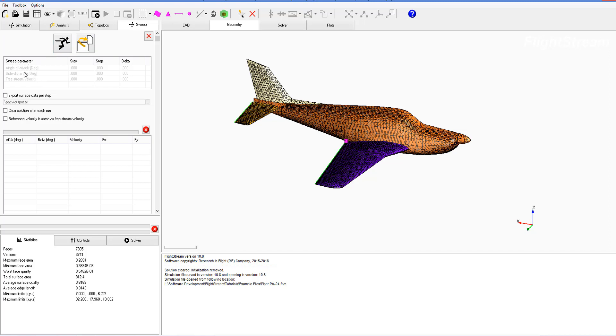Under these sweep parameters we see angle of attack, sideslip angle, and free stream velocity are available to us, and I've enabled those three just by clicking on their names. In this case I'll disable two and do a simple alpha sweep.